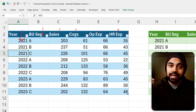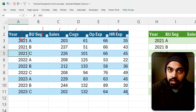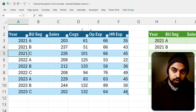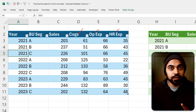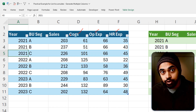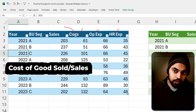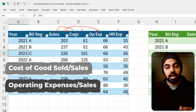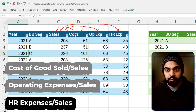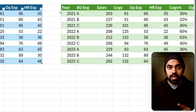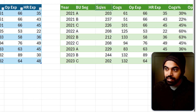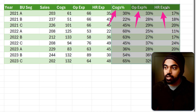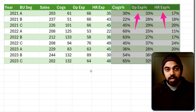What I'd like to happen is to add columns which are percentages of the sales. So because I have cost of goods sold, operating expenses, and HR expenses, all three columns should have three additional columns — cost of goods sold divided by sales, operating expenses divided by sales, and HR expenses divided by sales. I've prepared the sample output right here: cost of goods sold percentage, operating expenses percentage, and HR expenses percentage.